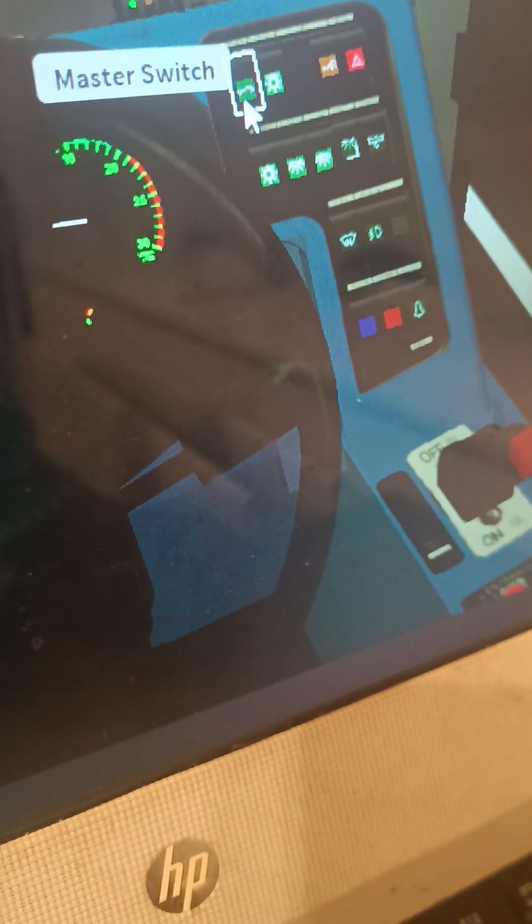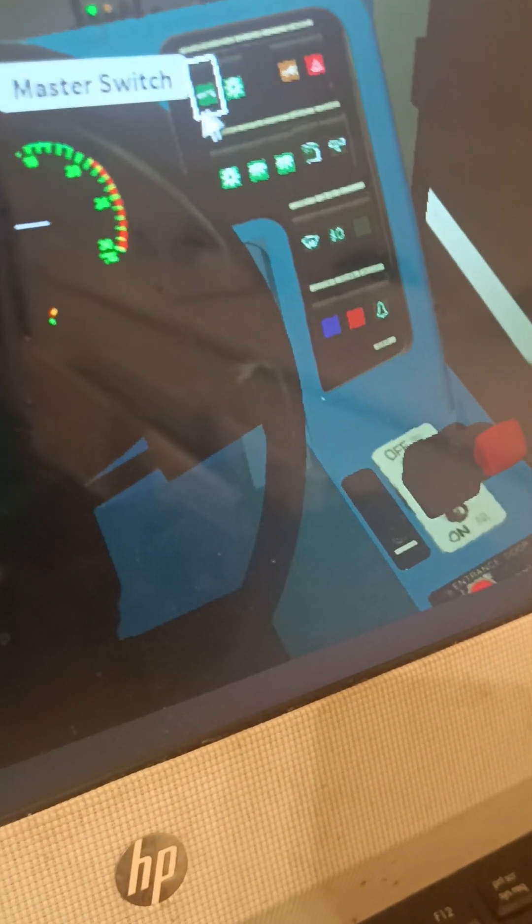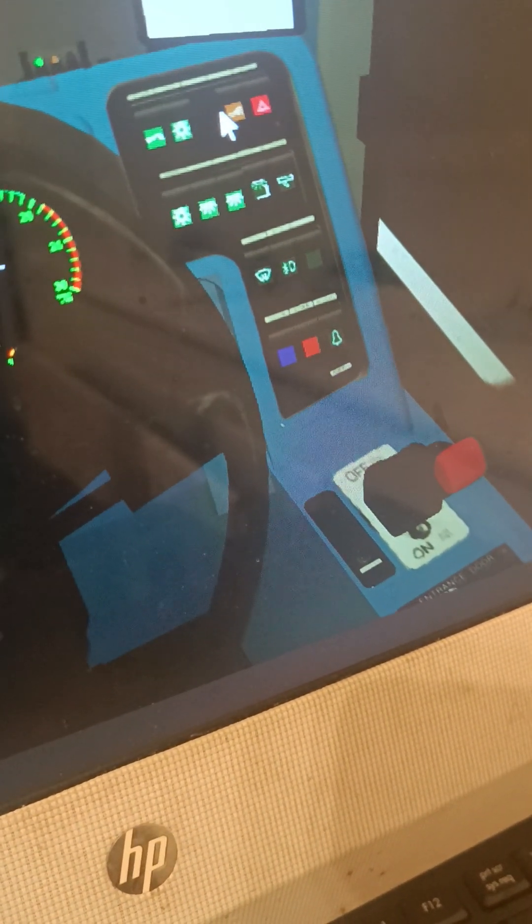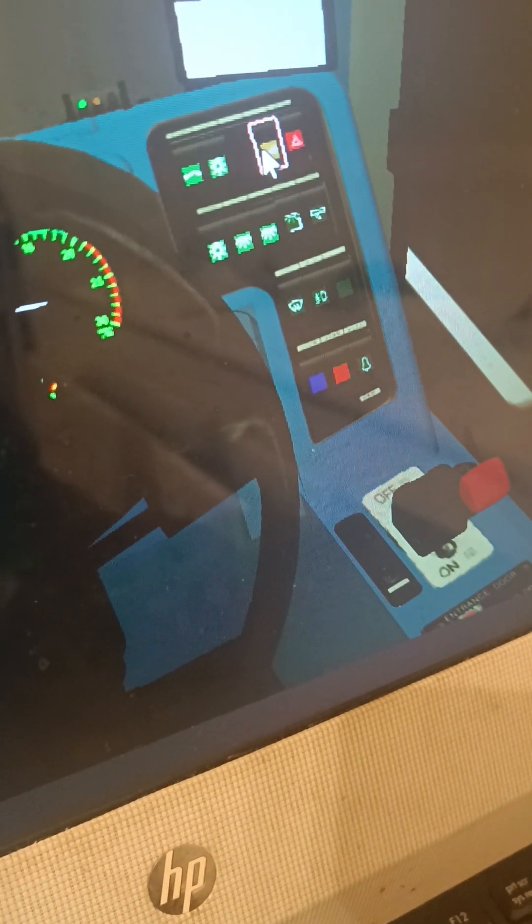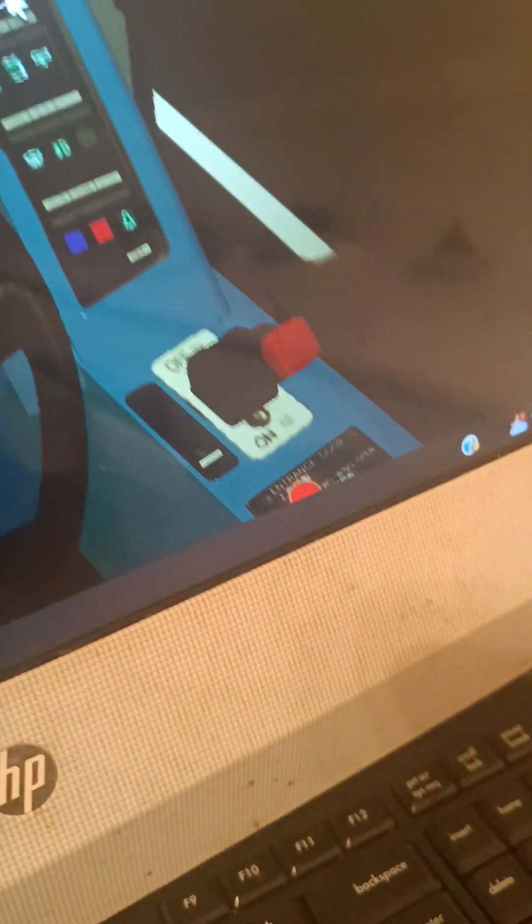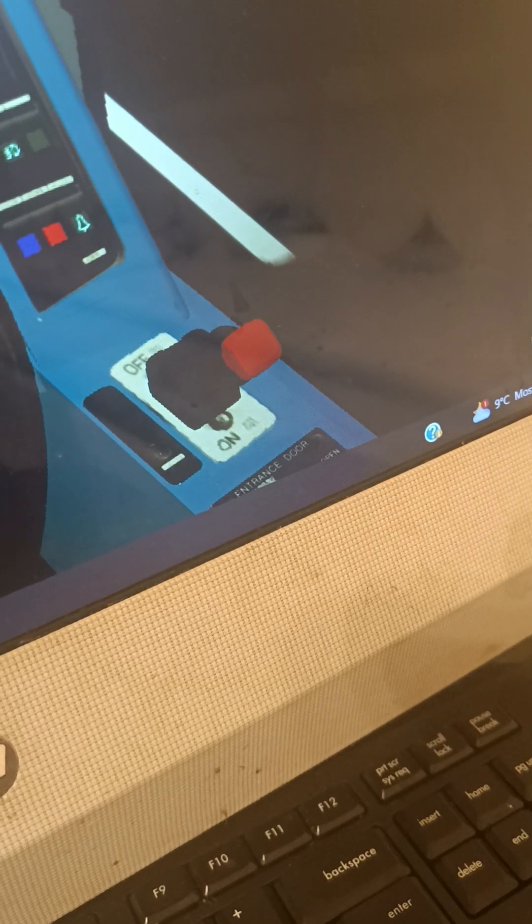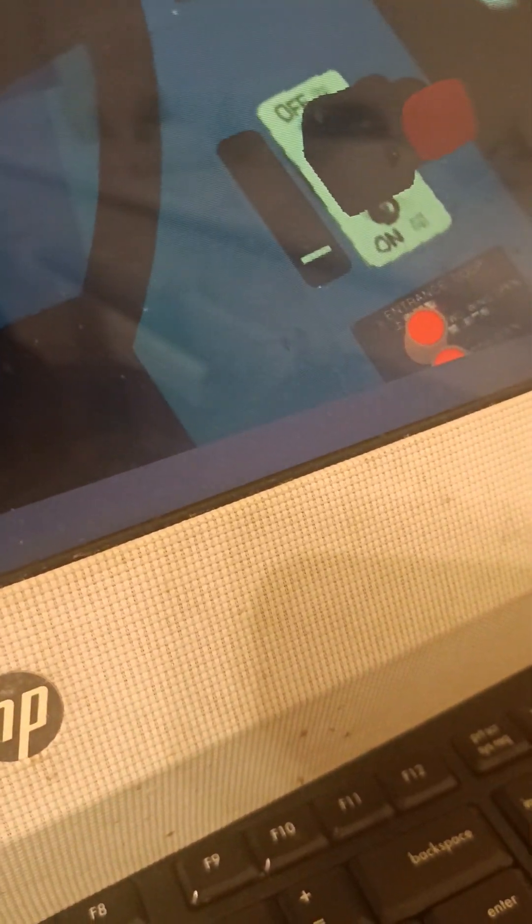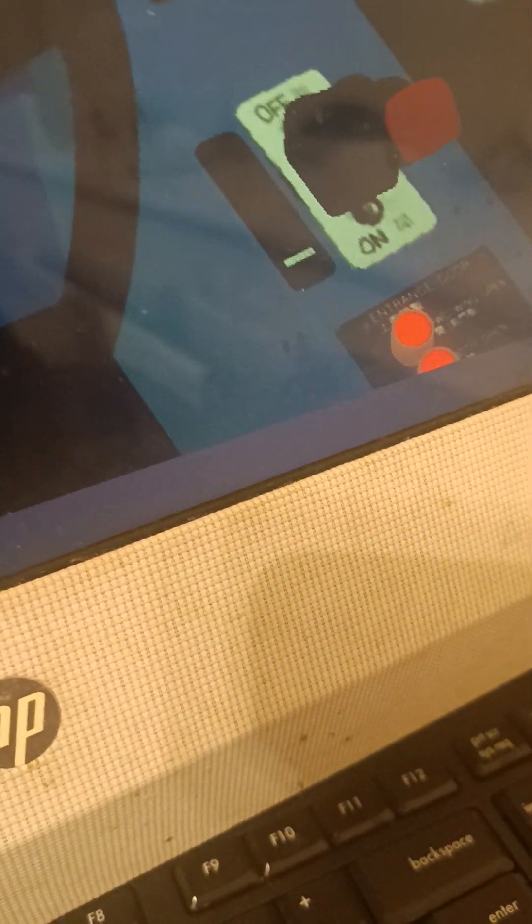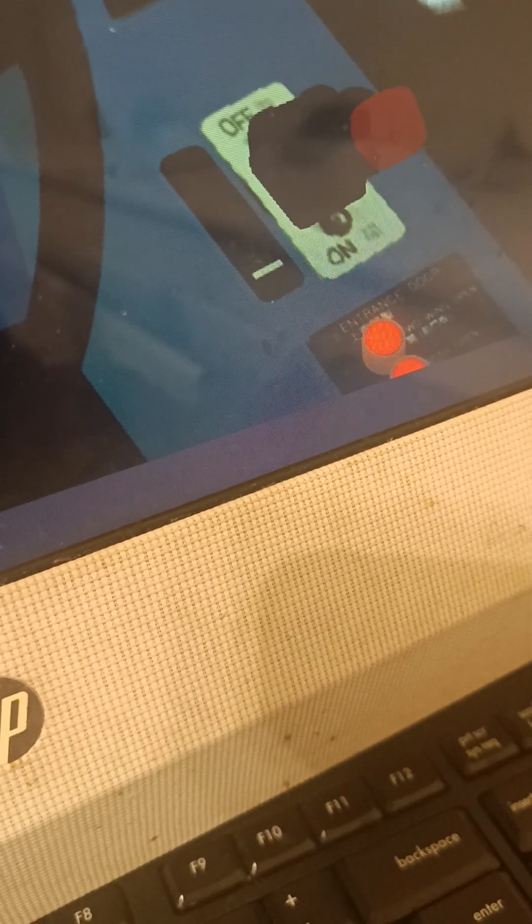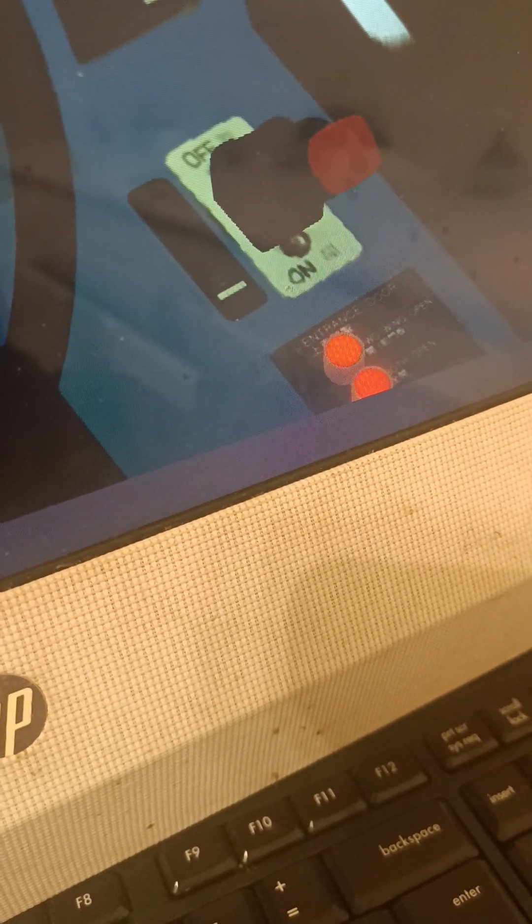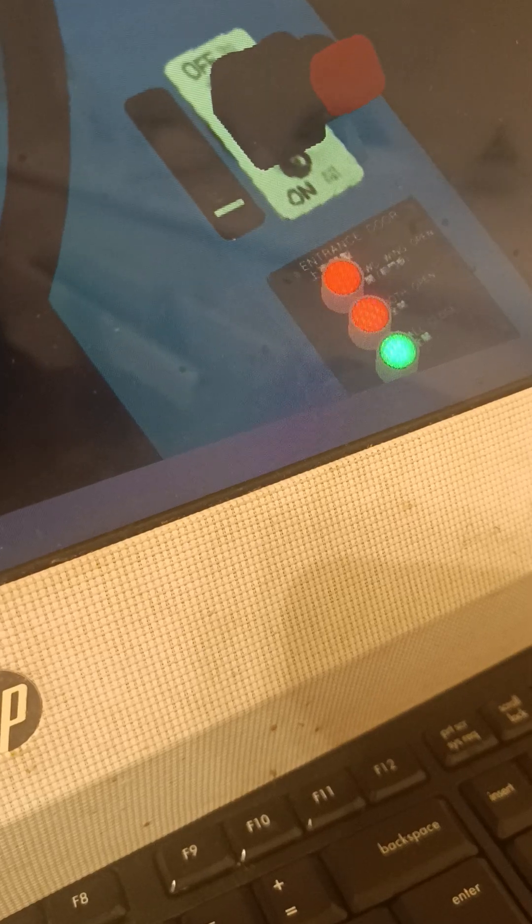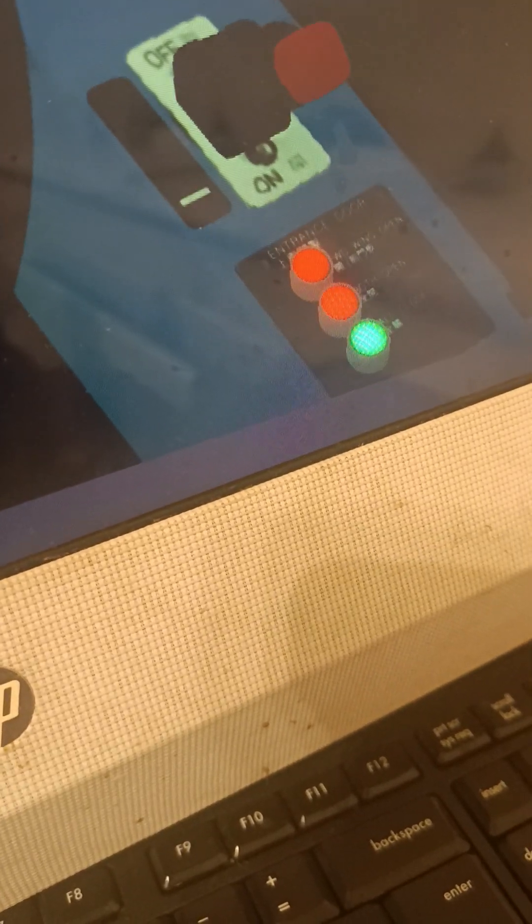We have the master switch that turns everything off. We have the light switch, the hazards you can press X on your keyboard. We have the interior light master switch, some other lights, the heating, fog lights.